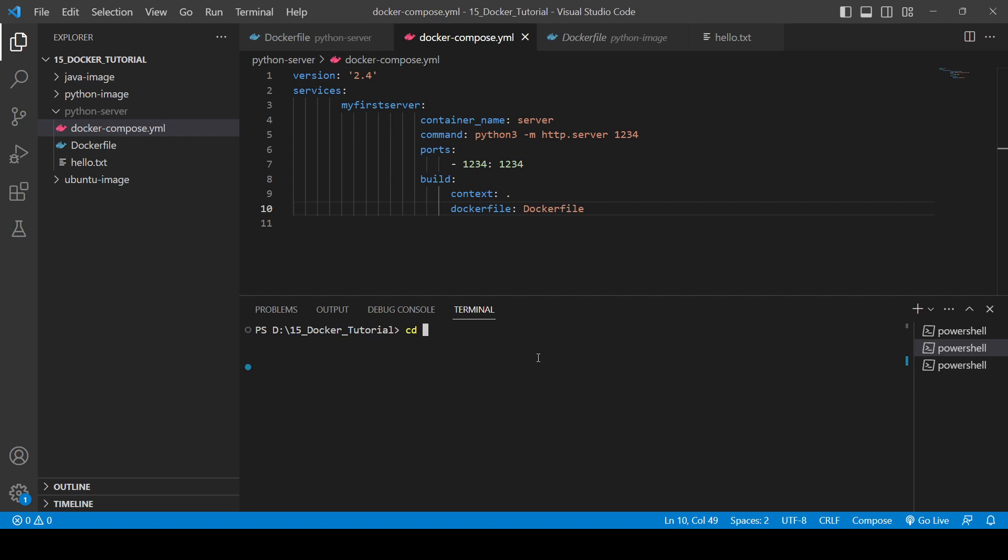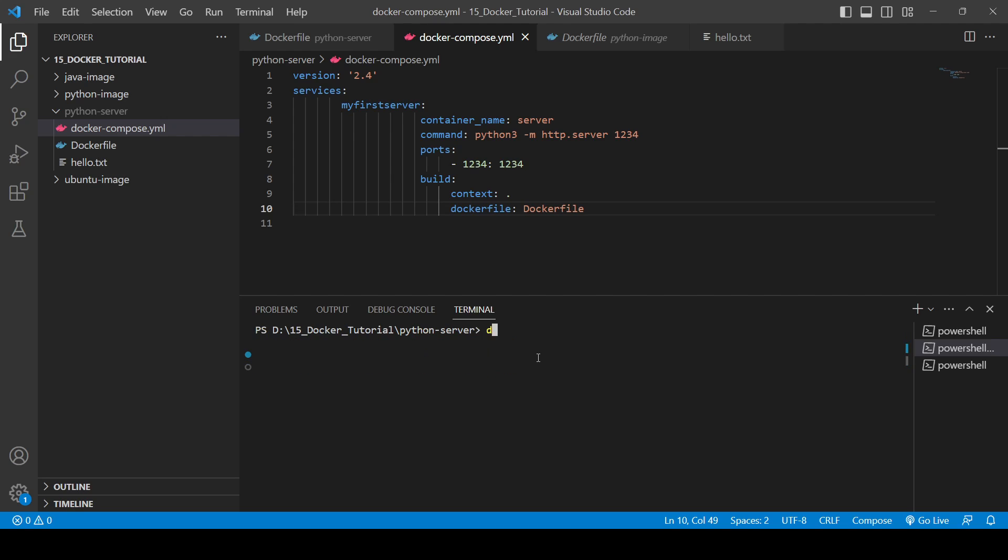And now we will run the docker compose up. So for that you will need to go into that directory. Sorry, no python image. cd python_server. Clear the screen. docker compose up.